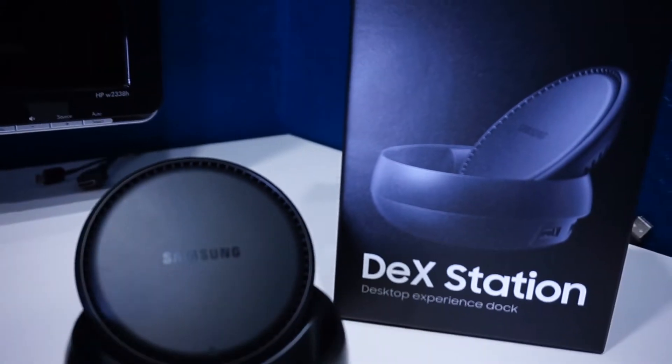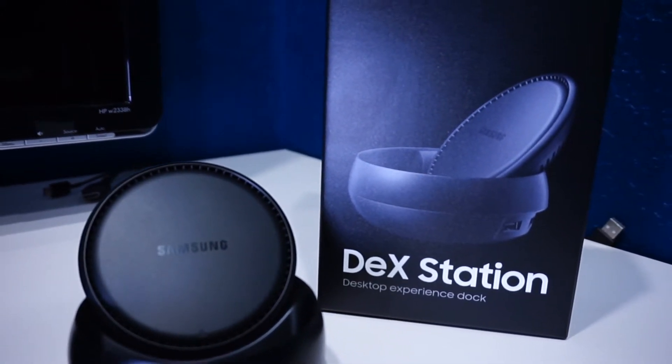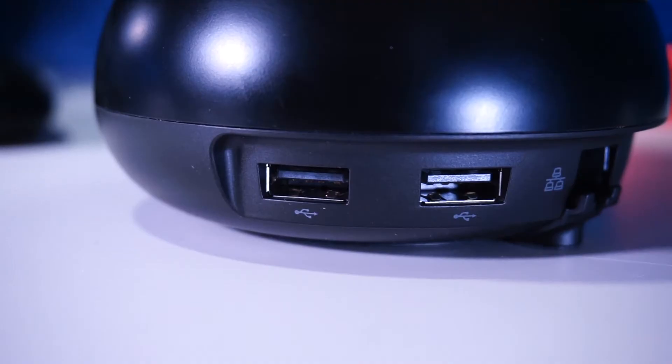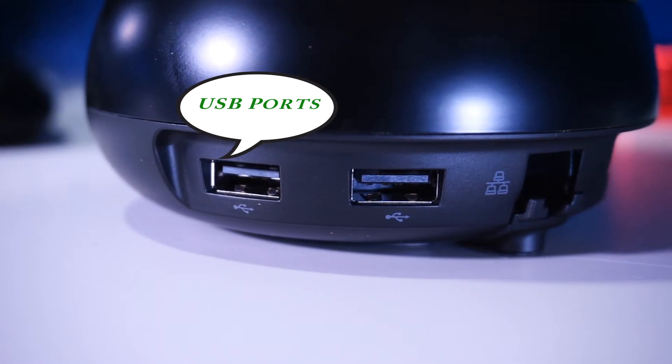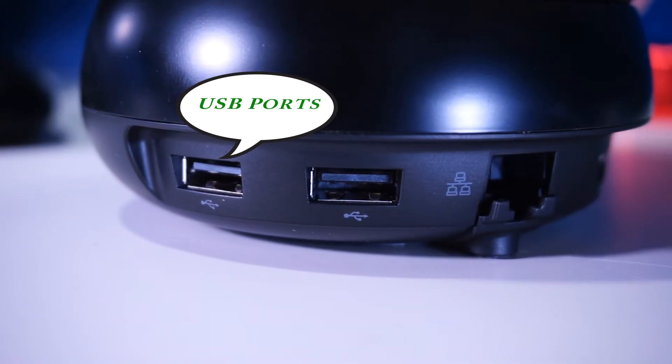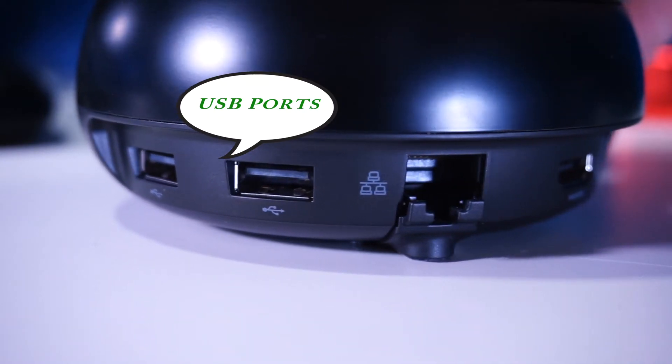Before we move into the user functionality let's take a look at the physical design. Starting from the back, the DeX Station will offer two USB ports that will allow you to connect an external device like a mouse or a keyboard.